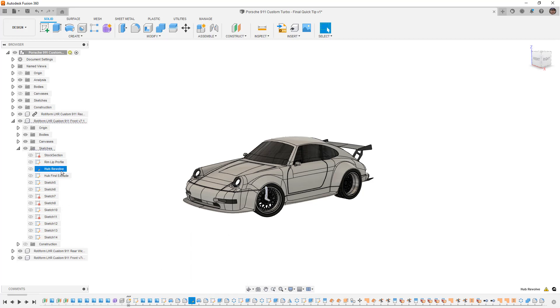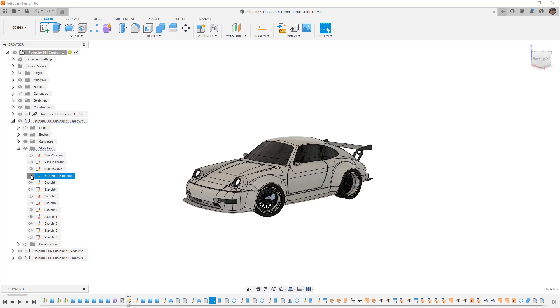So you can see here now it's highlighted hub revolve, hub first extrude, all of these different sketches can be found. It takes a little investigative work to expand some of these at some point, but in most cases it will be a little bit easier for you to find where those are so you can make them visible and use them for whatever feature you need to create.